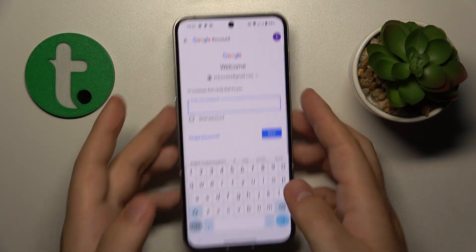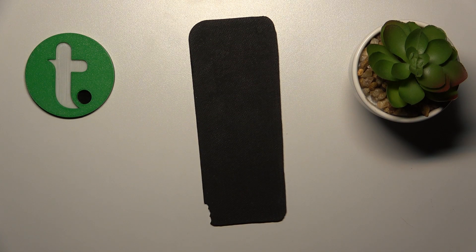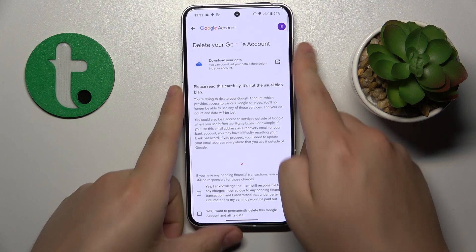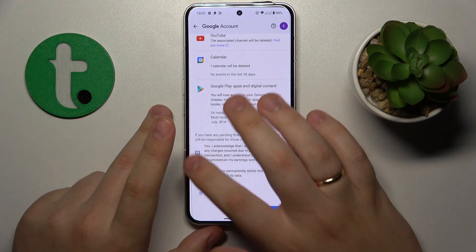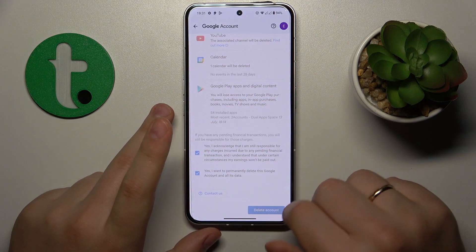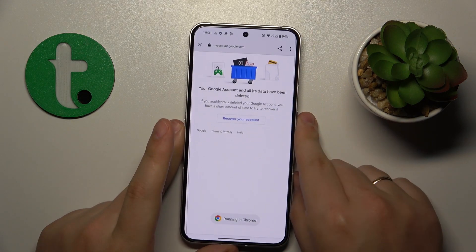In order to carry on, you'll need to input the child's Google account password. Then finish the account deletion by checking those two boxes and tapping the Delete Account button.